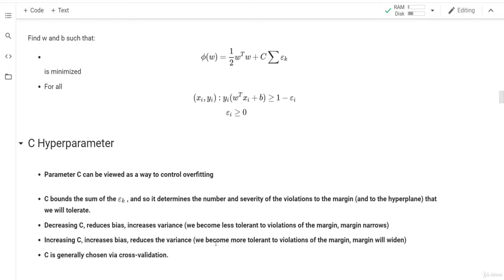So how do we choose C? C is generally chosen via cross-validation. We check with C equal to 0.1, 0.5, 1, 100, 1000, and see what gives the best test accuracy — or more precisely, the validation accuracy. We focus on validation accuracy rather than training accuracy, and use cross-validation to find the optimal C.